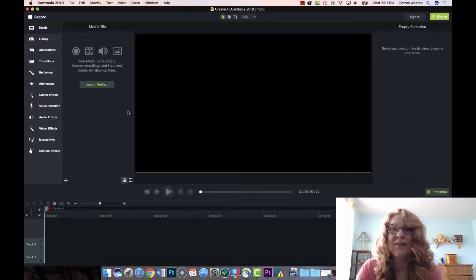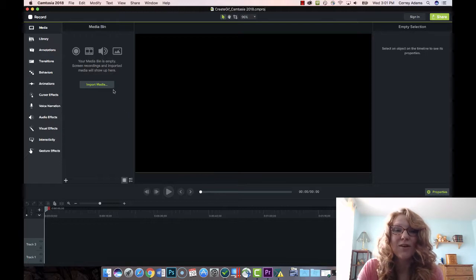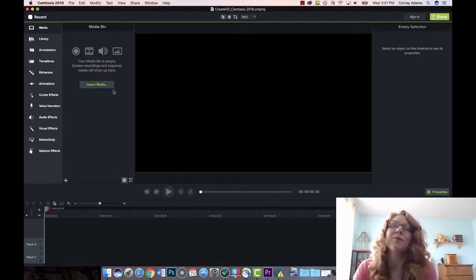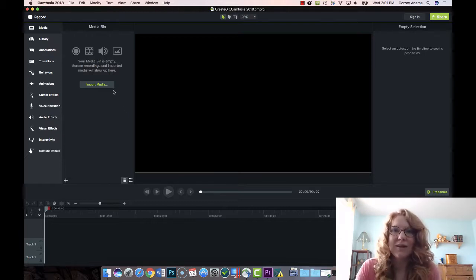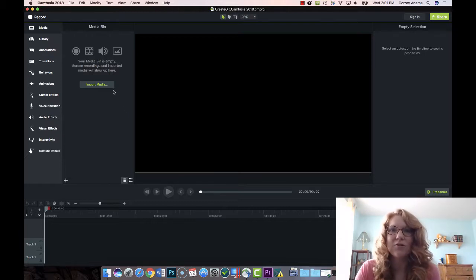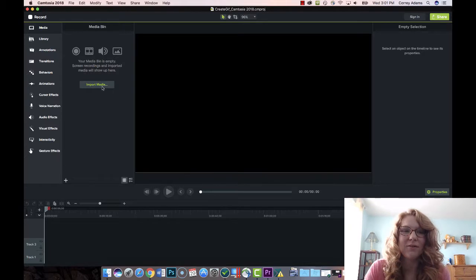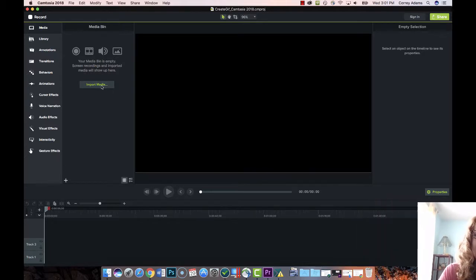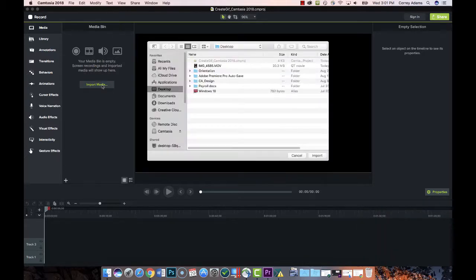Okay, hi everyone. Today I'm going to show you how to do something fun with Camtasia 2018. I'm going to show you how to create an animated gif. It's pretty simple, so we're just going to import media and